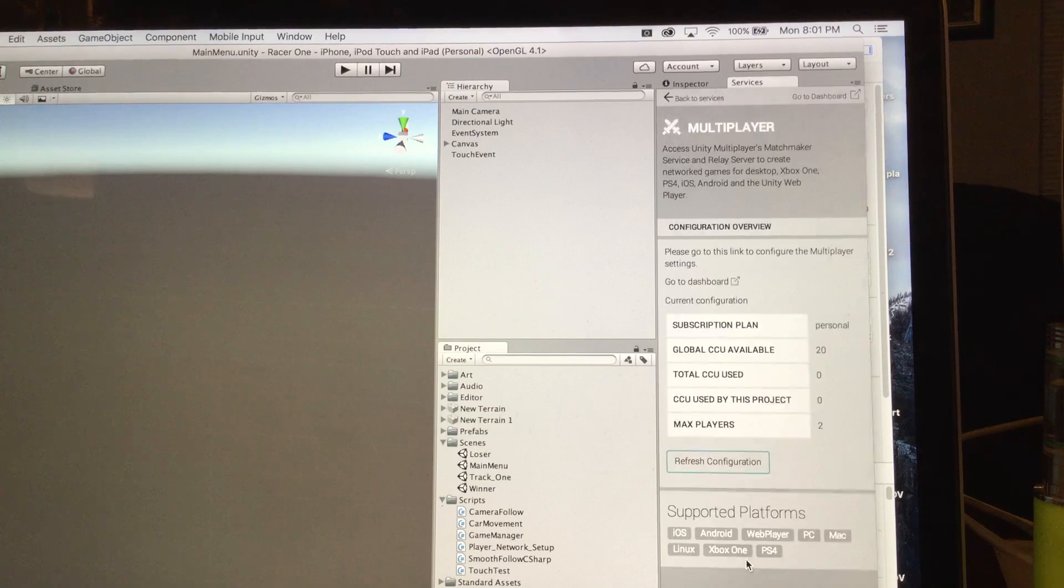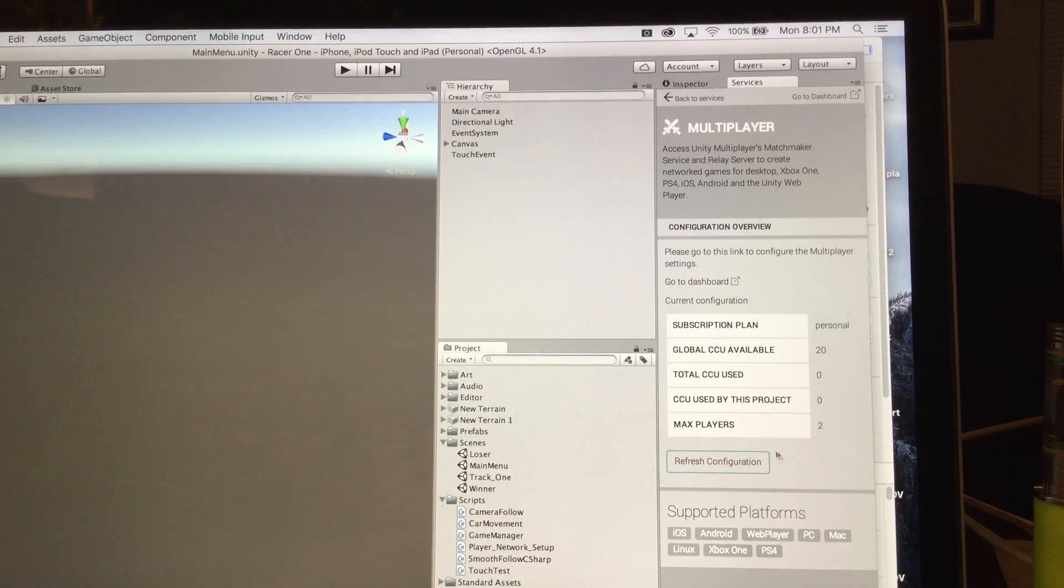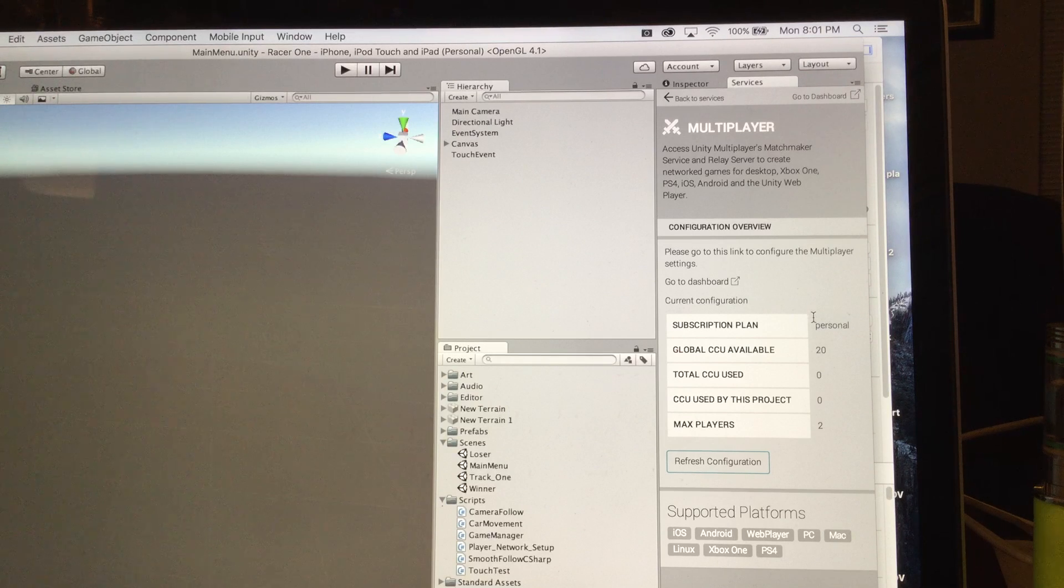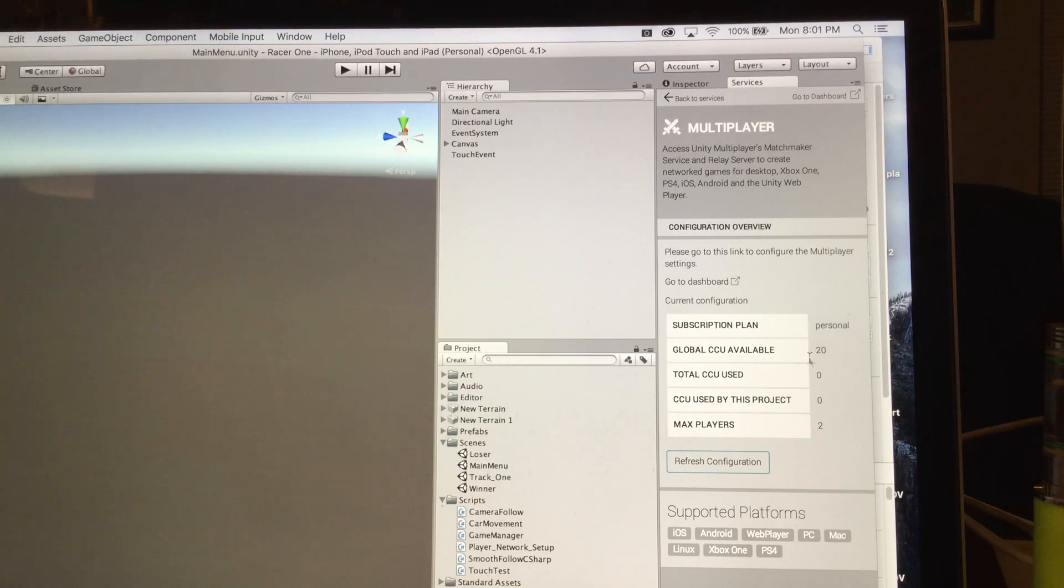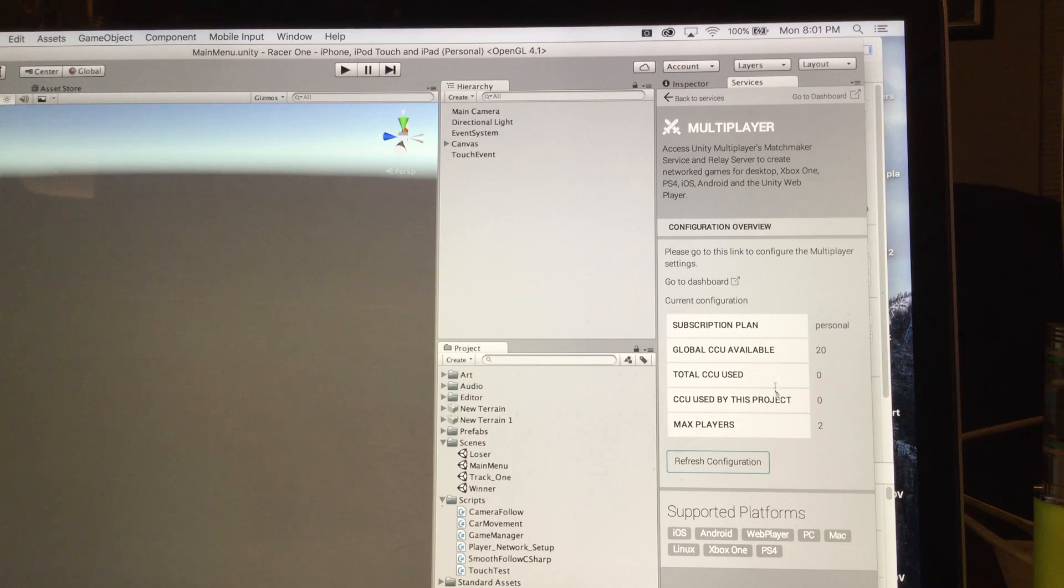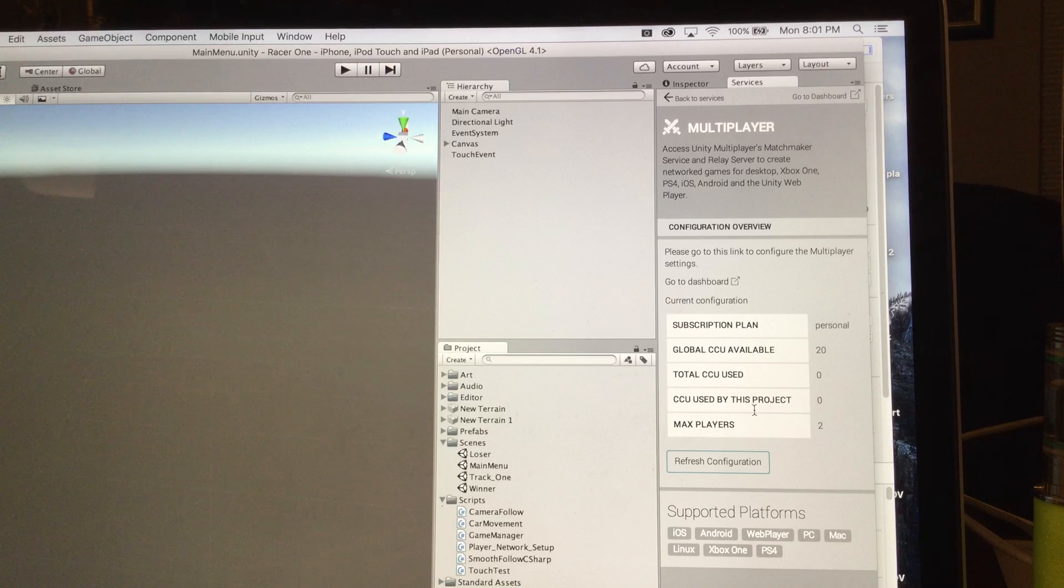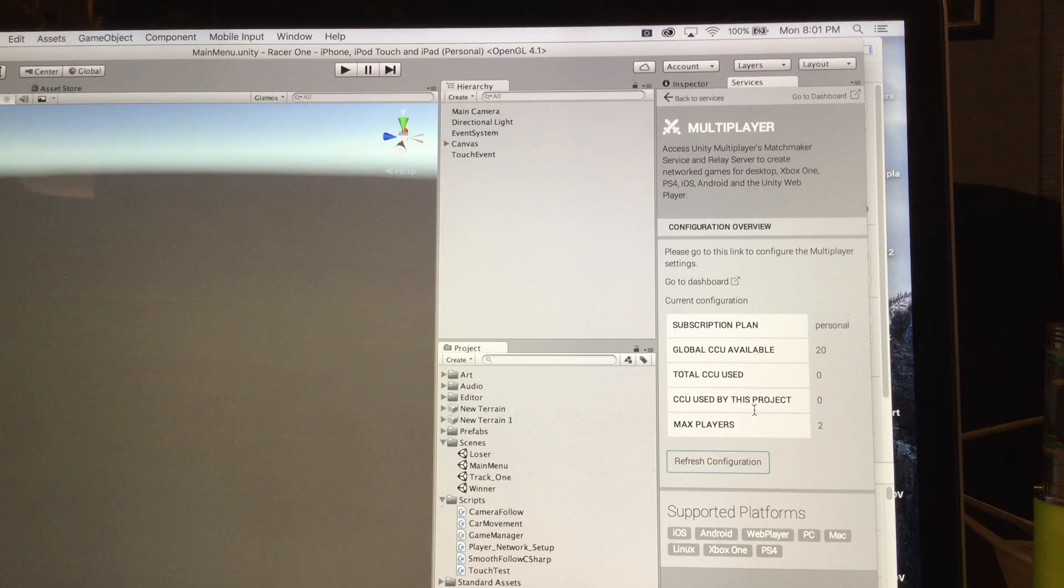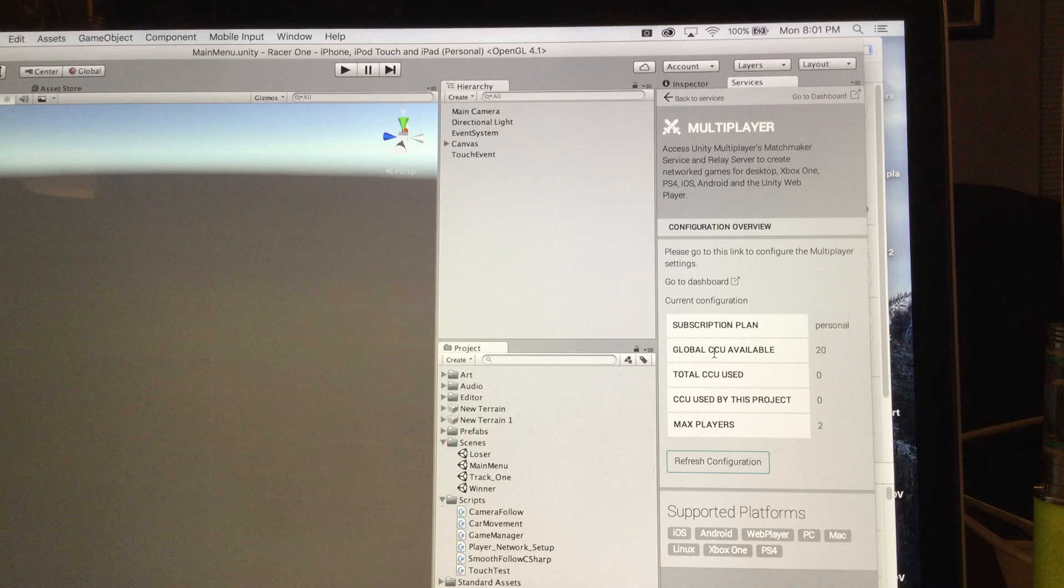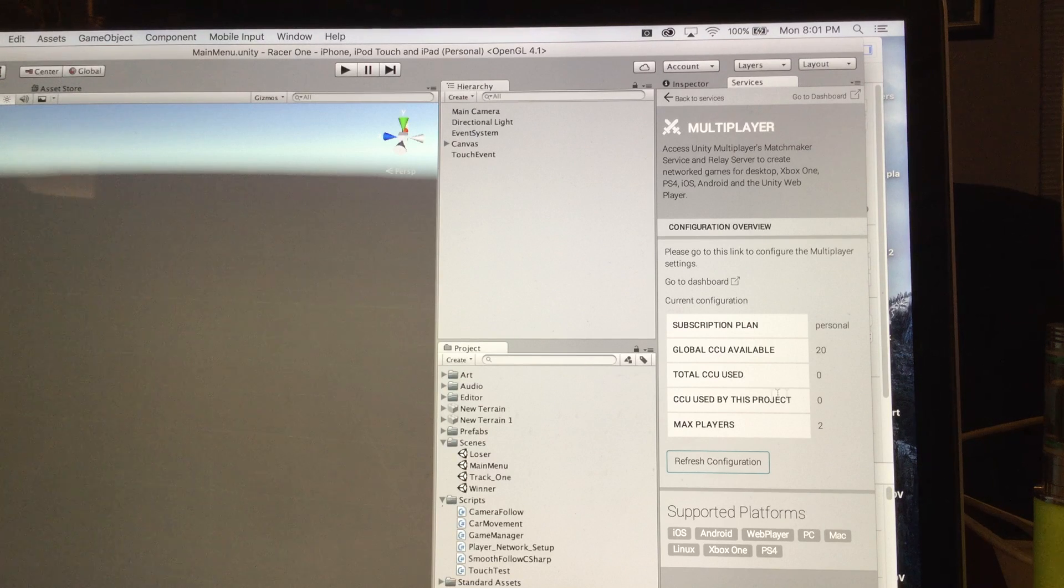Doing that, I was able to go in and add a subscription plan, which I'm using just for personal use, so therefore it's free. It gives me global CCUs that are available, how many I've used, and how many were used by this project.